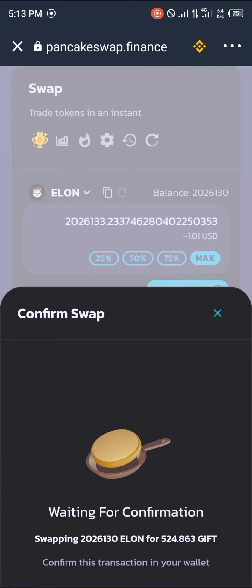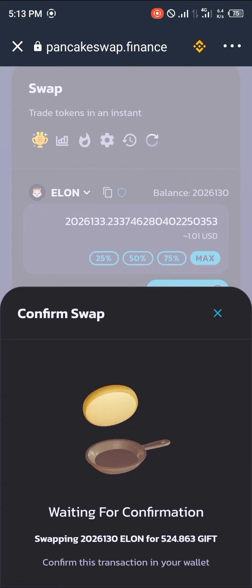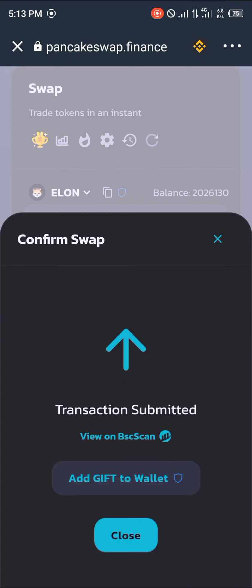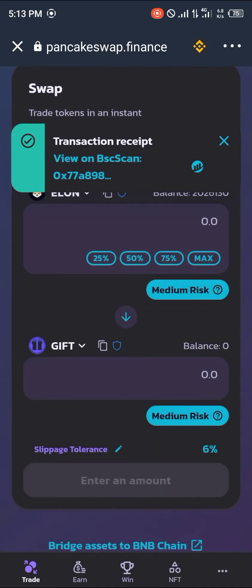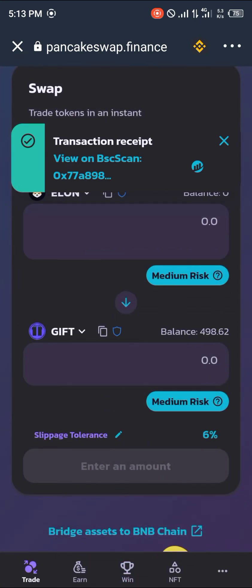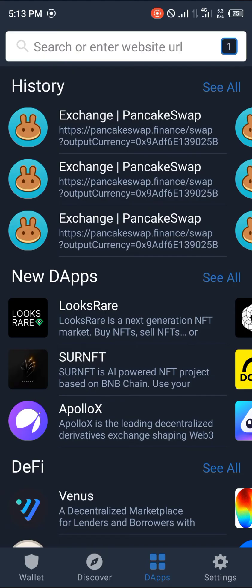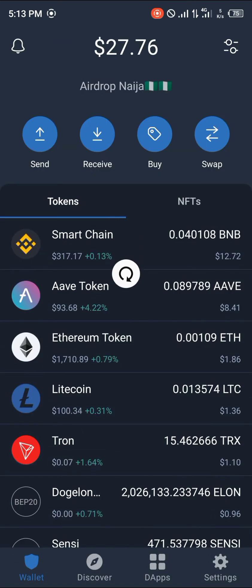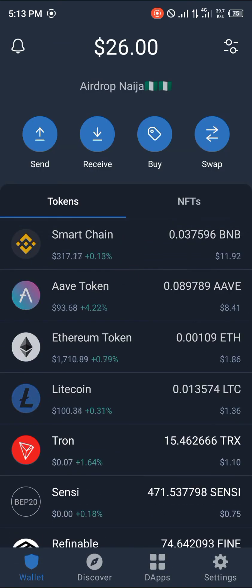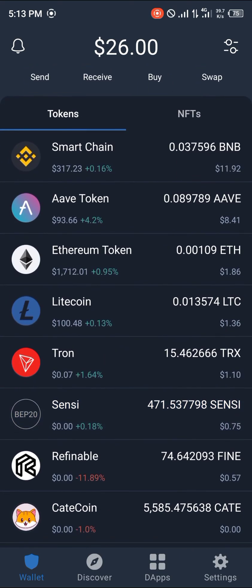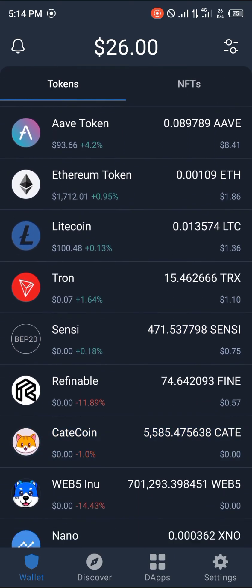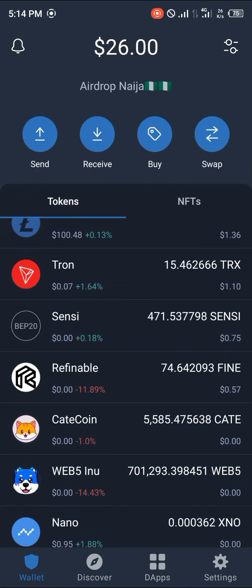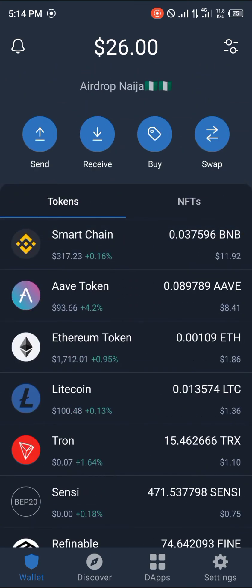Now we wait for the confirmation. Once confirmed, you click Add GIFT to Wallet, then click Close and close PancakeSwap. You head over to your wallet and reload until the coin is made available on your tokens menu.